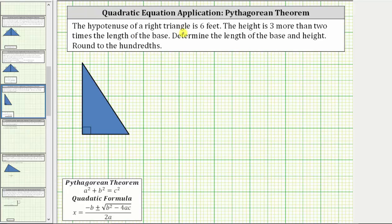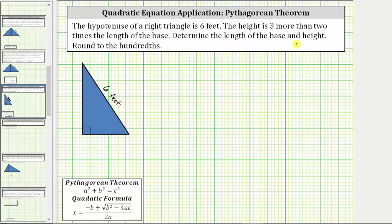The hypotenuse of a right triangle is six feet. Looking at the right triangle below, this side is the hypotenuse because it is the longest side and it's also the side opposite the right angle. Let's label the length six feet. Next, the height is three more than two times the length of the base. Determine the length of the base and the height. Round to the hundredths.